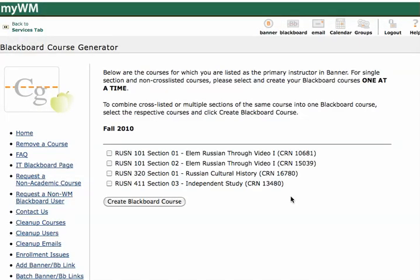As you can see here, this instructor is teaching two sections of the same class, and they want that combined into one Blackboard site. So I'm just going to go ahead and check the boxes for this 101 class, Section 1, and this other 101 class for Section 2, and I'll click on Create Blackboard Course.